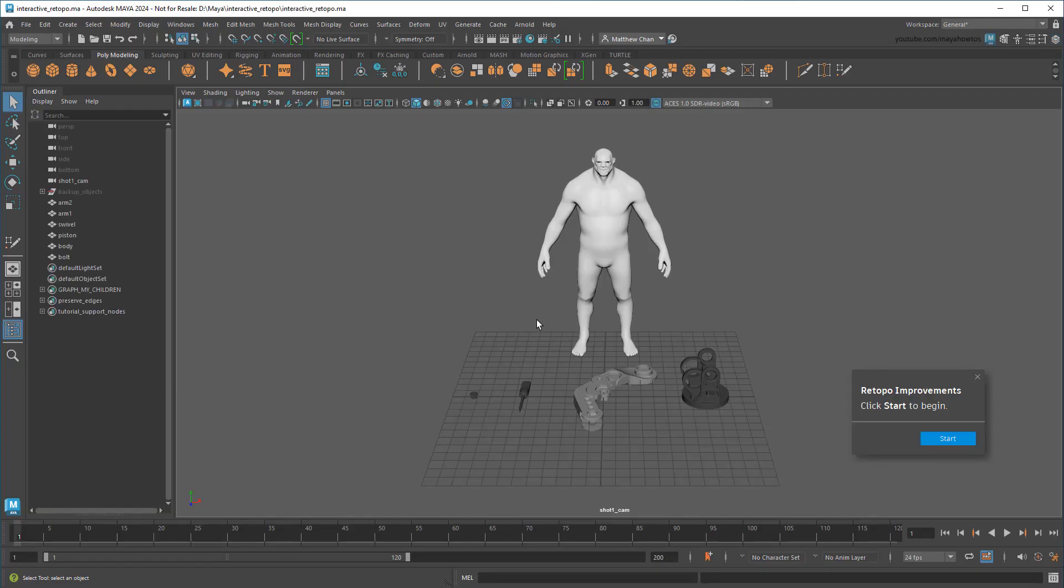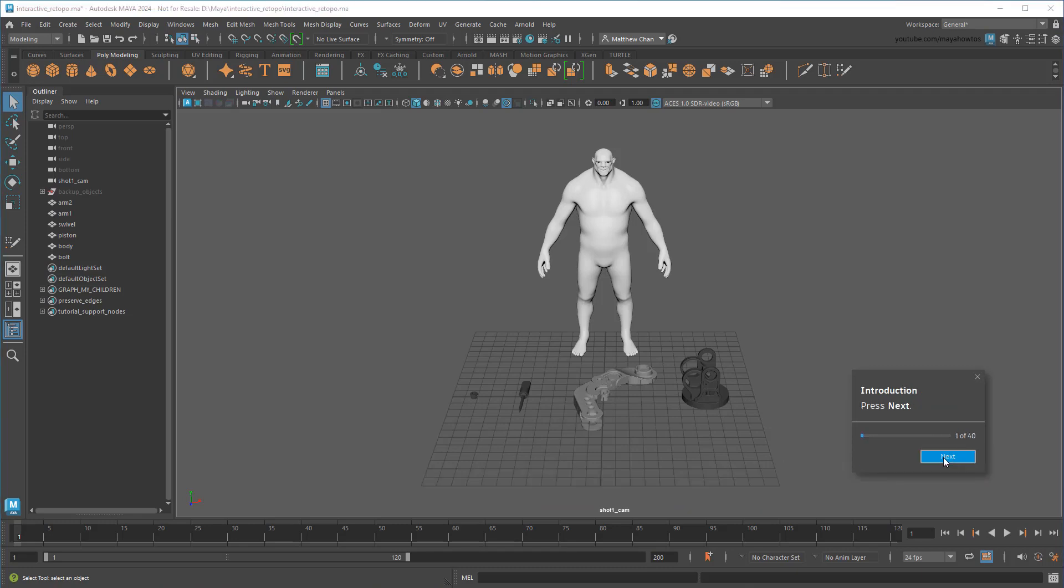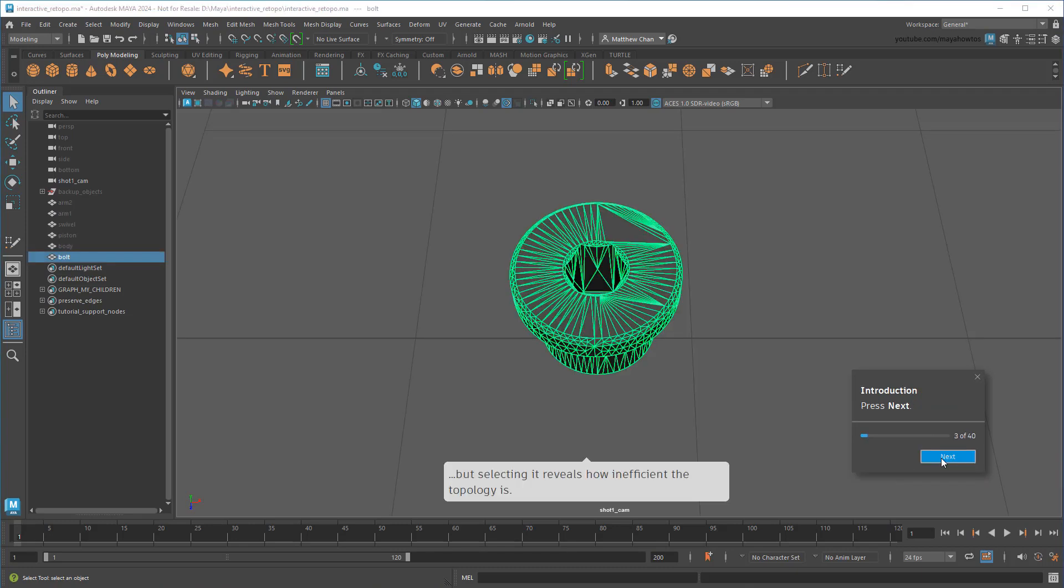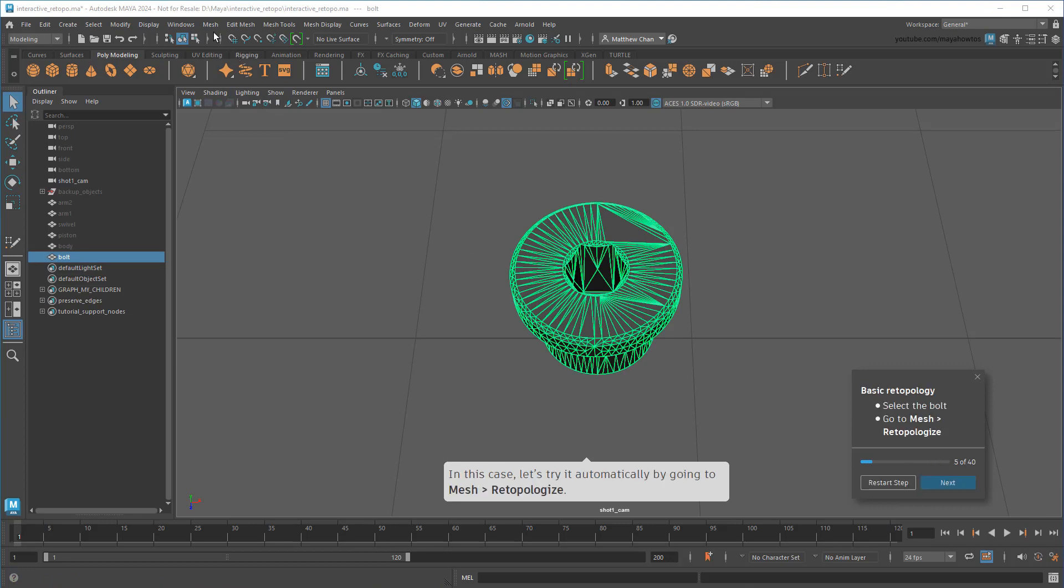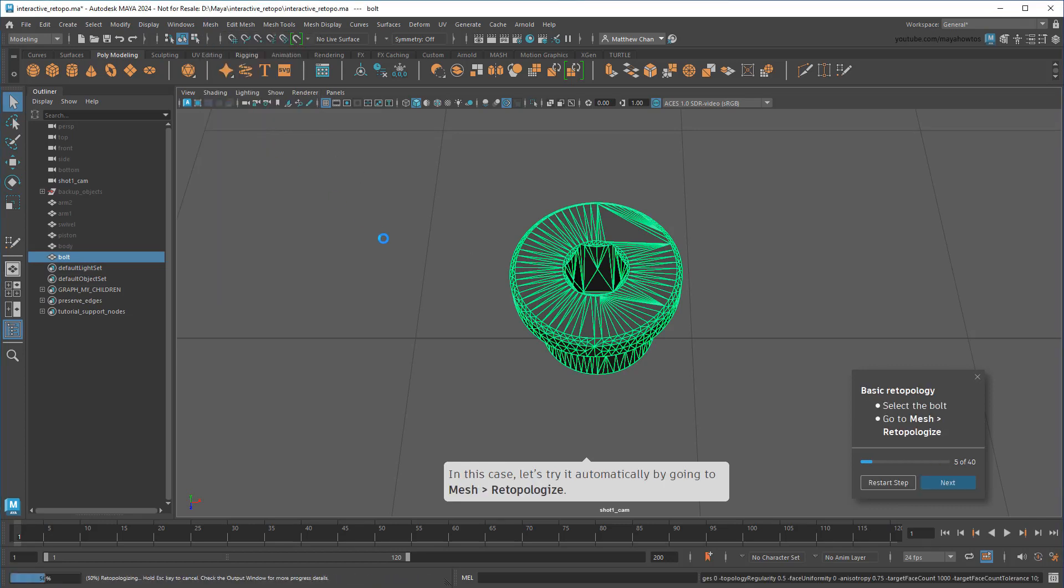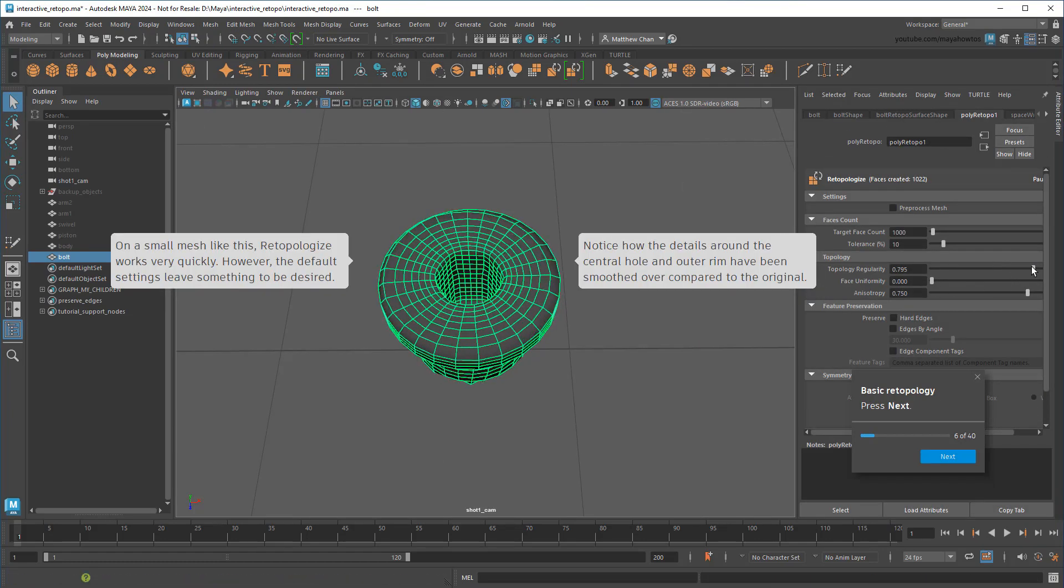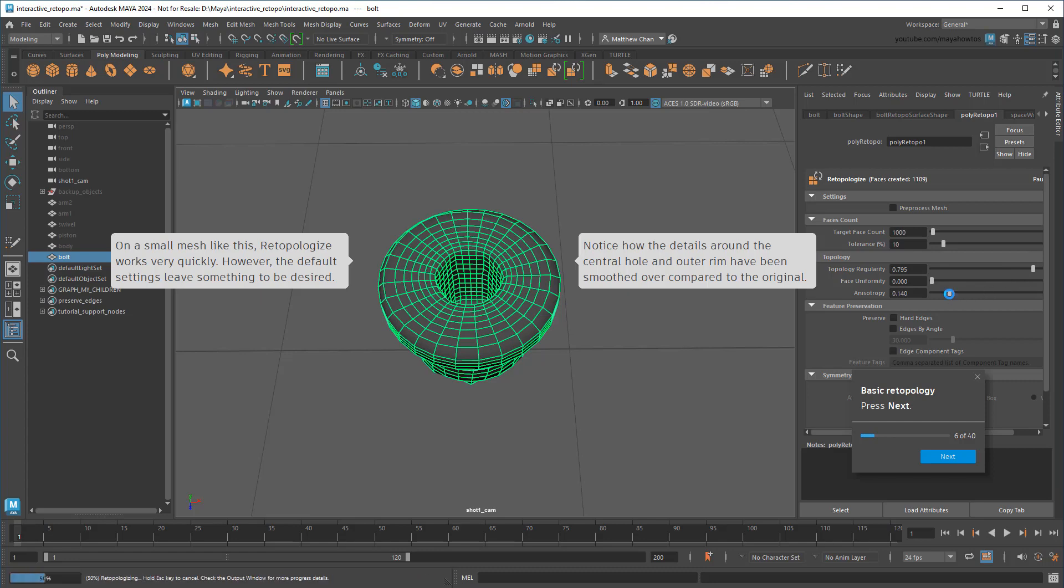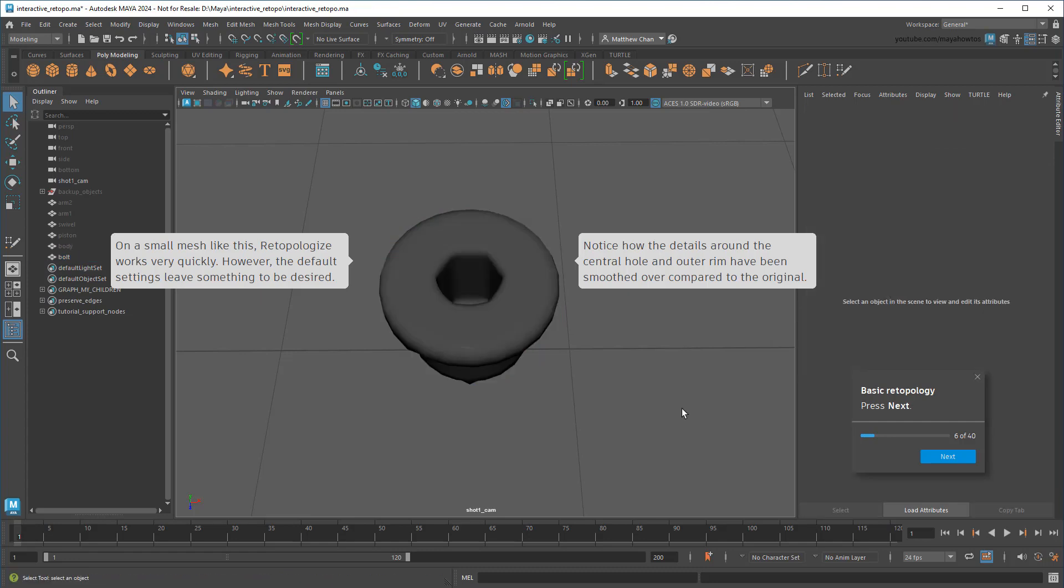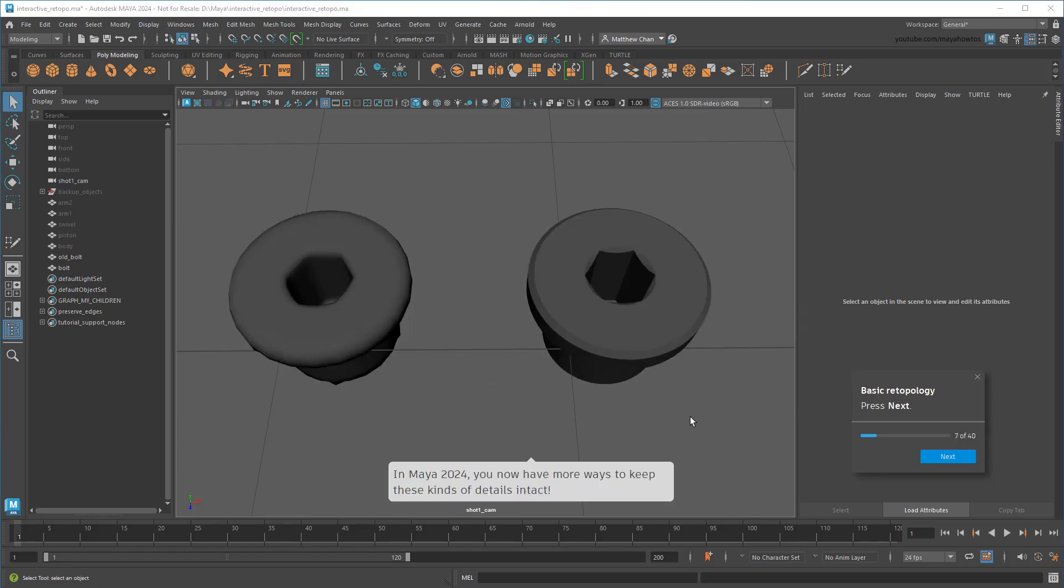To start, let's look at the enhancements made to the Retopologize node itself. Just as a quick refresher, this feature lets you redistribute all the edges of an object with a single click. Within the Retopo node, you can adjust things like the face count target and regularity of faces, but even so, you won't always get desirable results. Maya 2024 now gives you more ways to control this end topology to make the end result more closely match with what you started with.